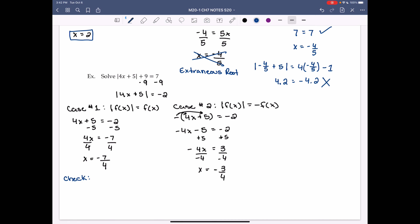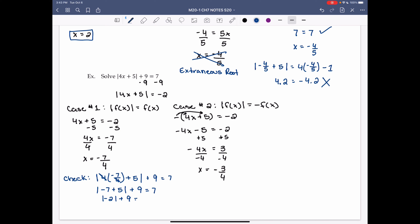Check x = -7/4: sub into original, |4(-7/4) + 5| + 9 = 7. That gives |-7 + 5| + 9 = |-2| + 9 = 2 + 9 = 11, which does not equal 7. So x = -7/4 is an extraneous root.